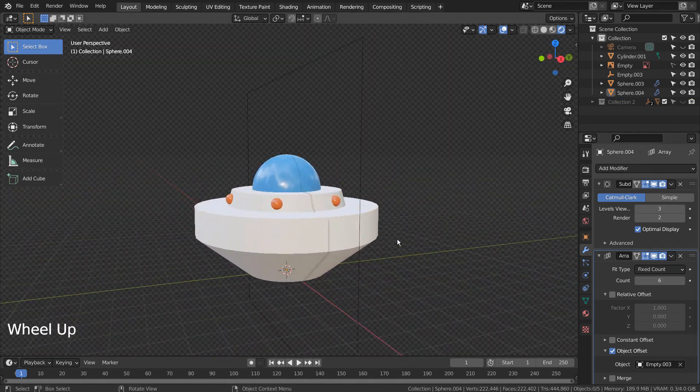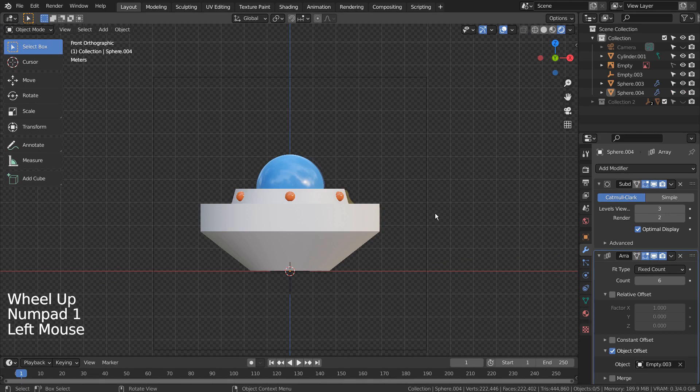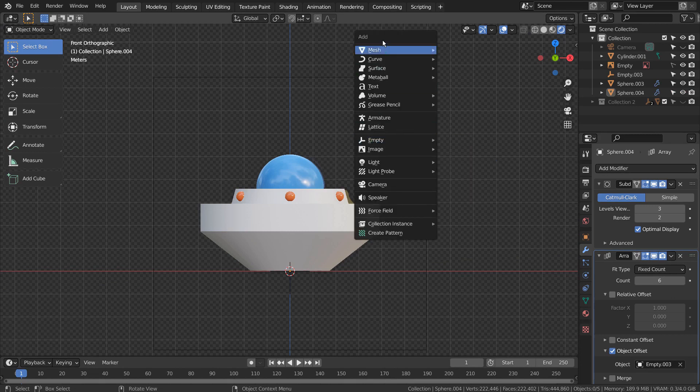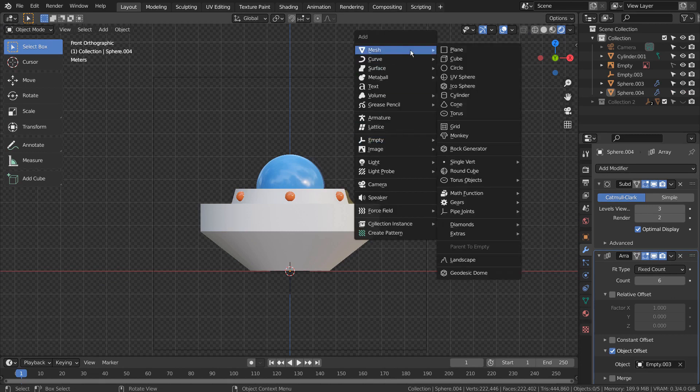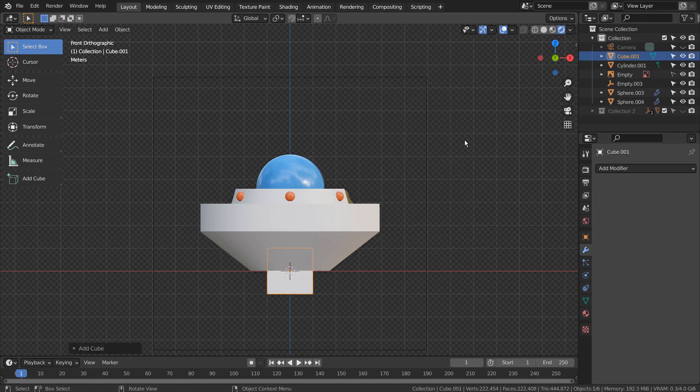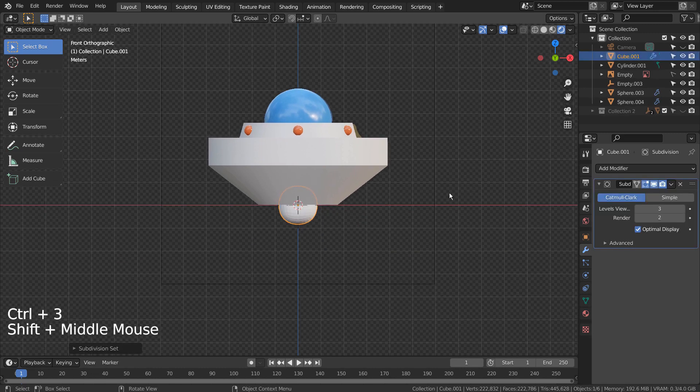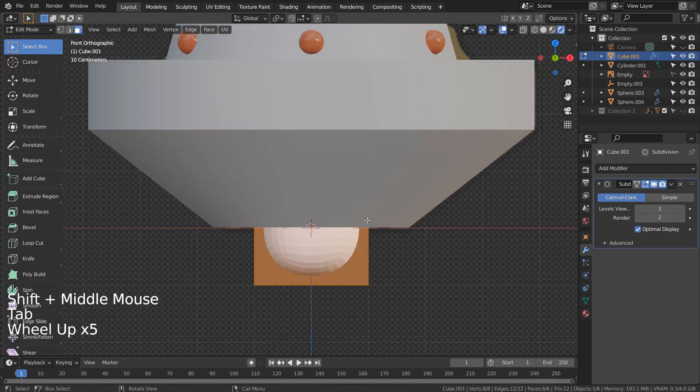For the second decorative mesh, I'll use a subdivided cube. Control 3 to subdivide. Right Click and Shade Smooth to smooth the surface.